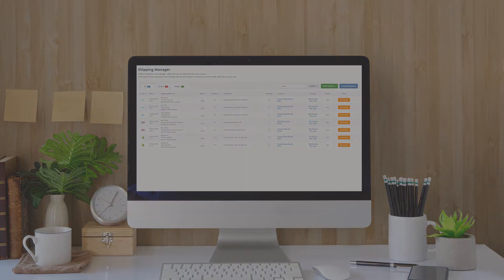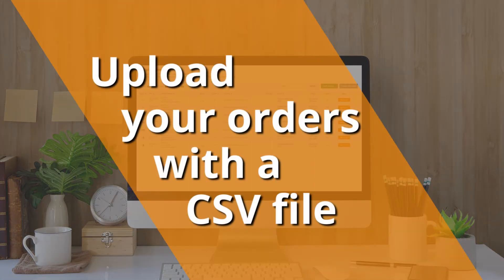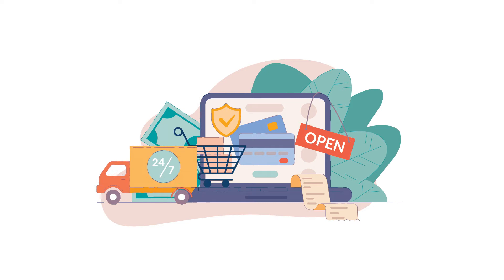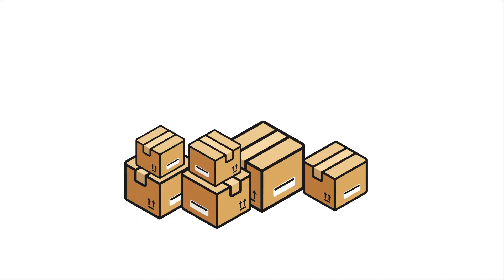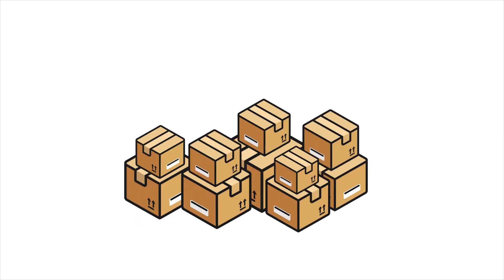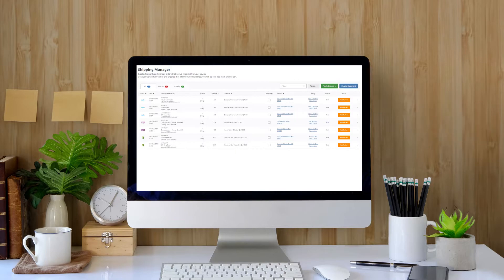In this video, we'll show you how to upload your orders to the Shipping Manager with a CSV file. If you don't have an online store or have a large number of orders to process, the CSV upload is the feature for you.